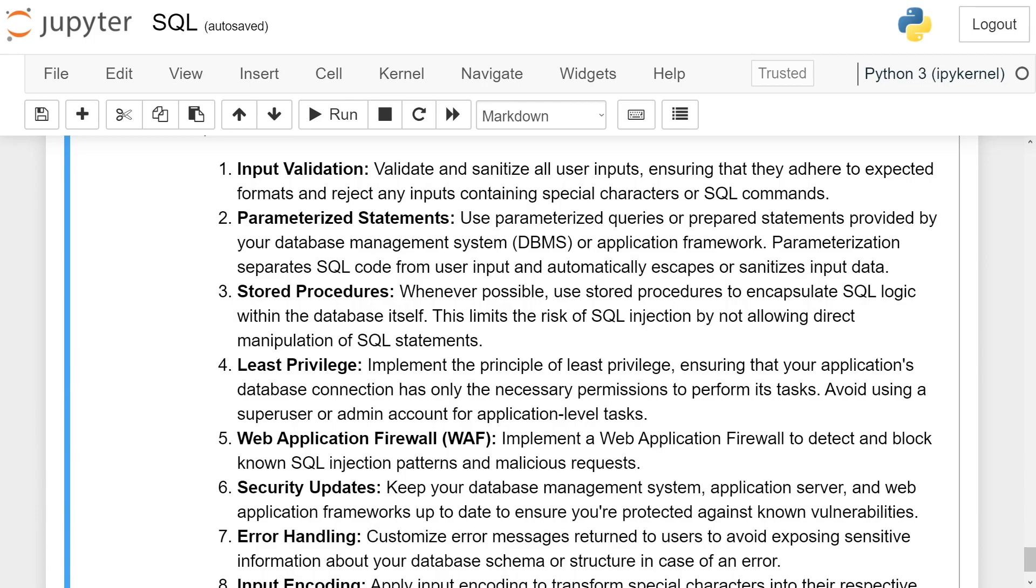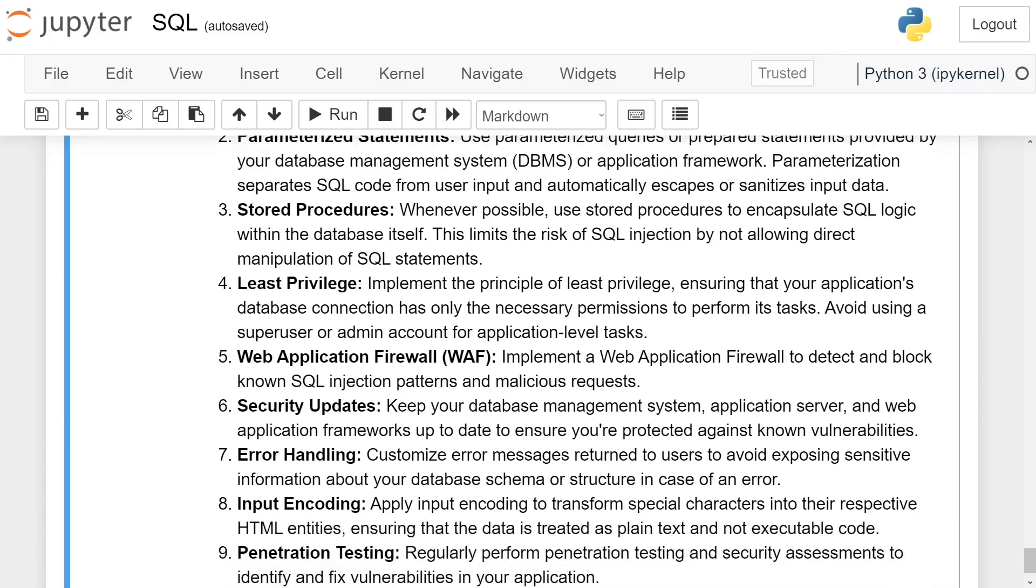Parameterized statements. Use parameterized queries or prepared statements provided by the database management system or application framework. Parameterization separates SQL code from user input and automatically escapes or sanitizes input data. Stored procedures. Whenever possible, use stored procedures to encapsulate SQL logic within the database itself. This limits the risk of SQL injection by not allowing direct manipulation of SQL statements.